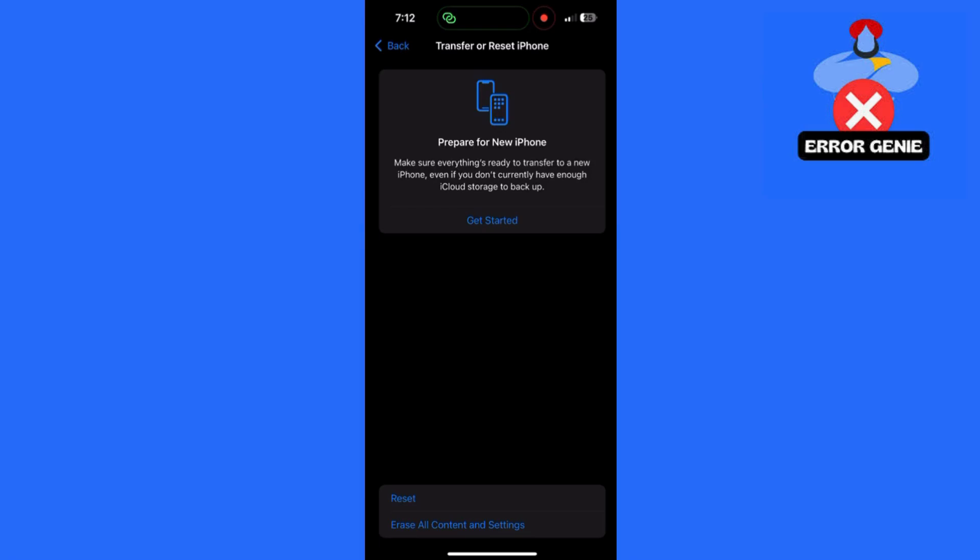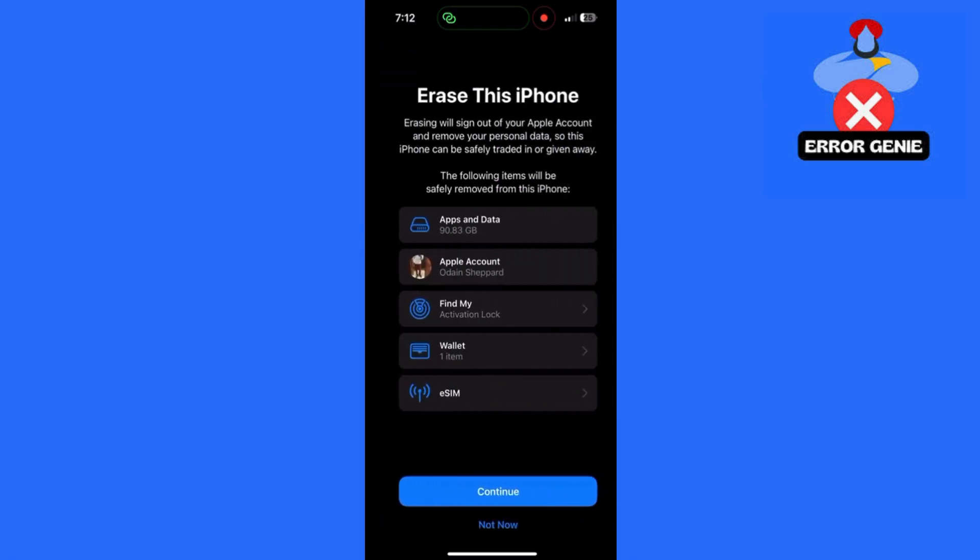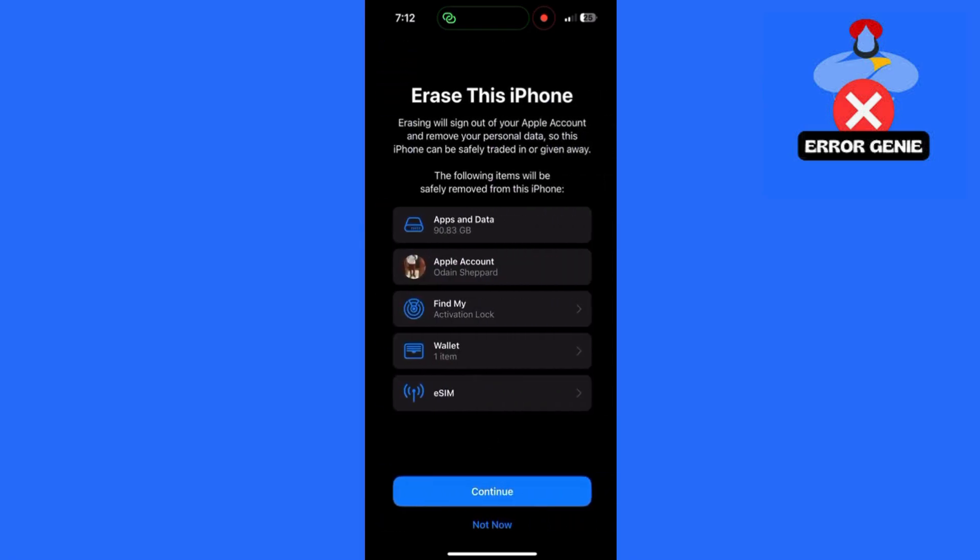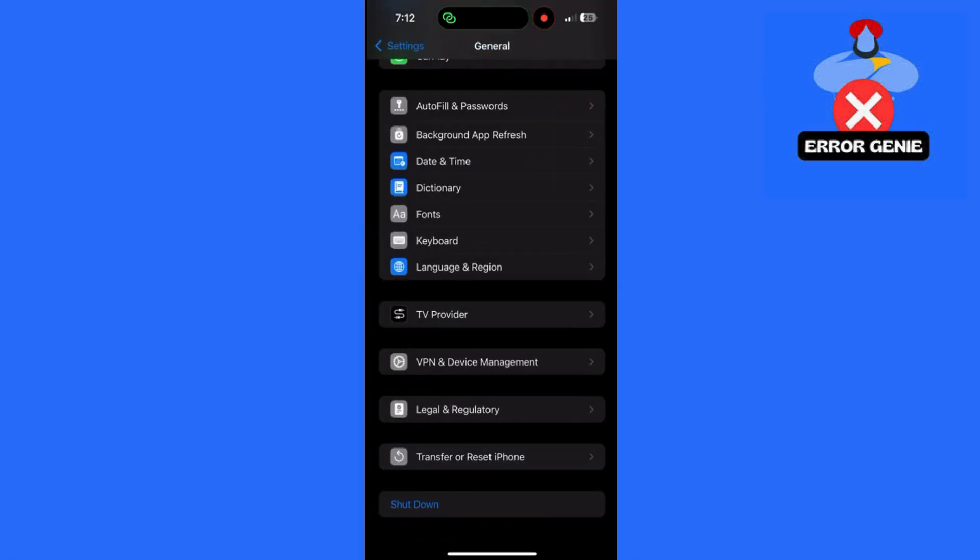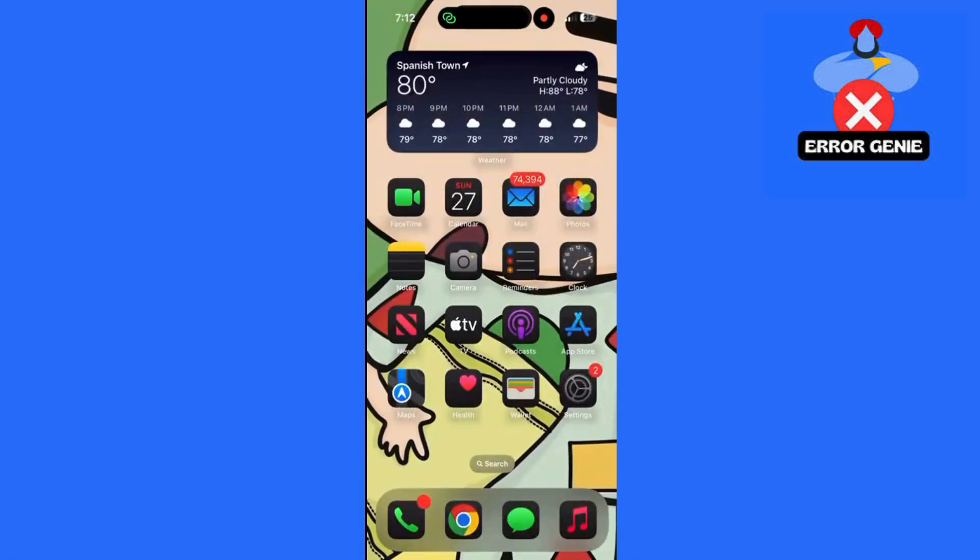That's it! You should now have the vivid effect available in your camera app. If this helped, please give a thumbs up and subscribe to Error Genie for more iPhone tips and fixes. Thanks for watching!